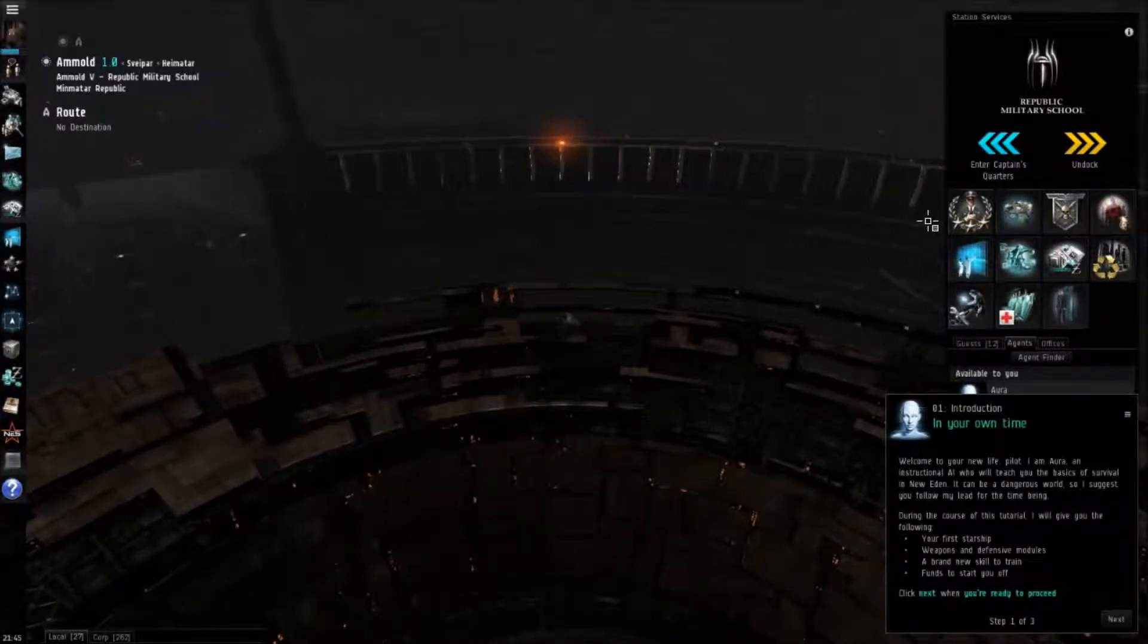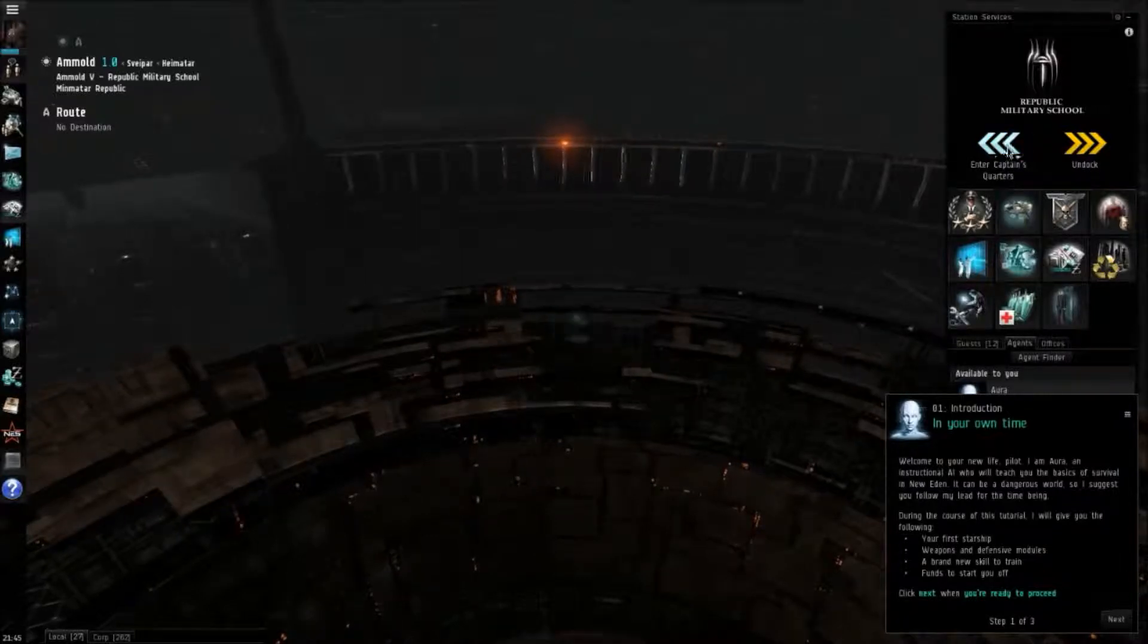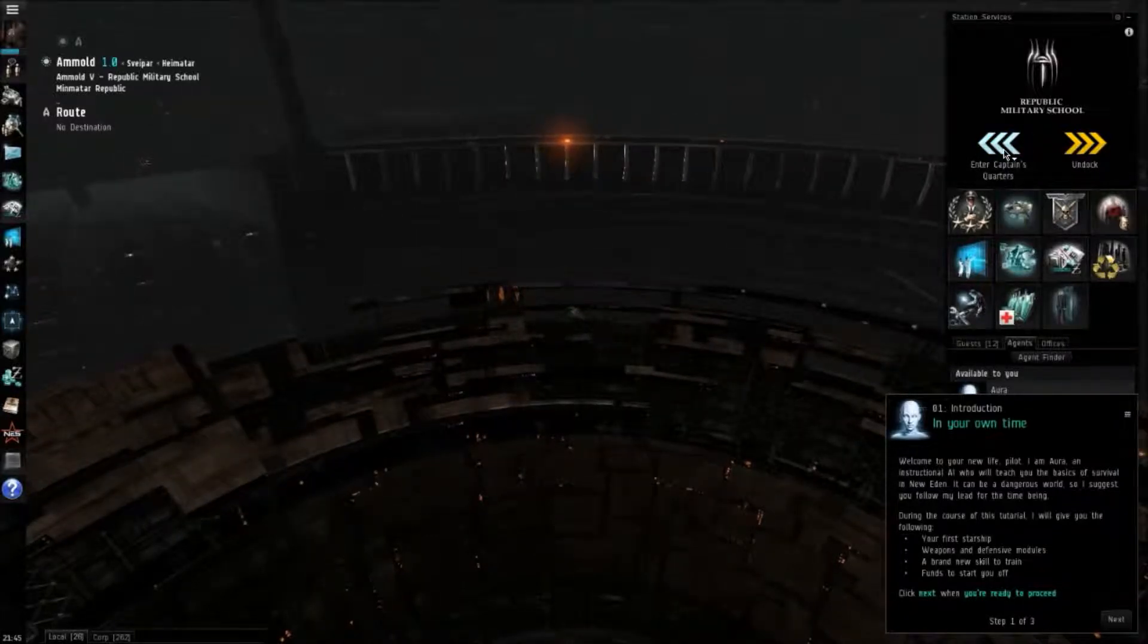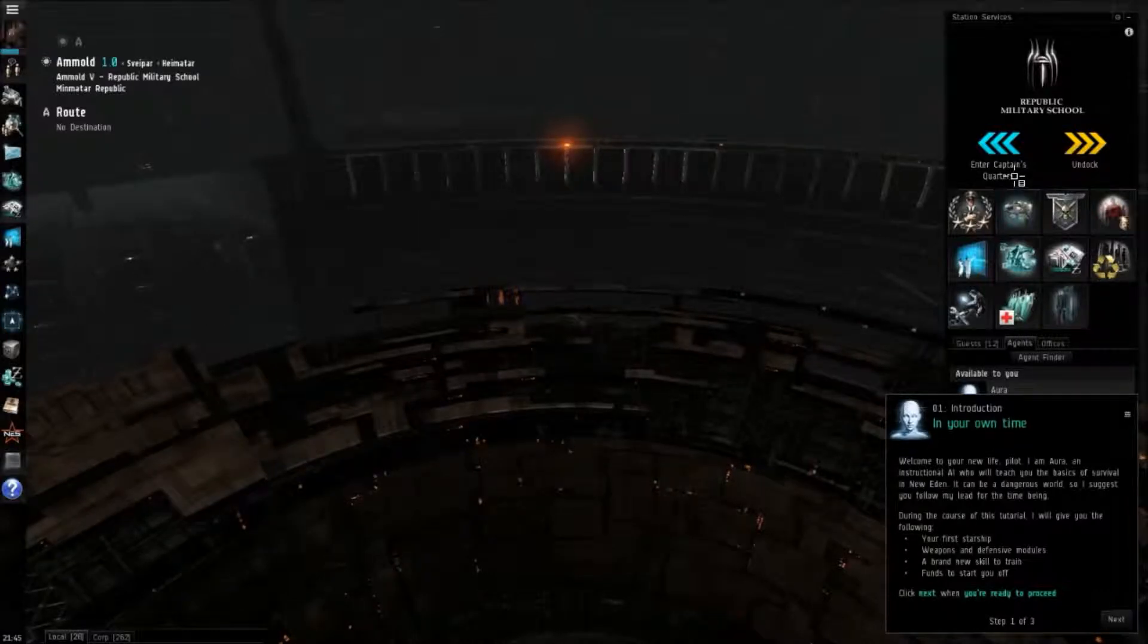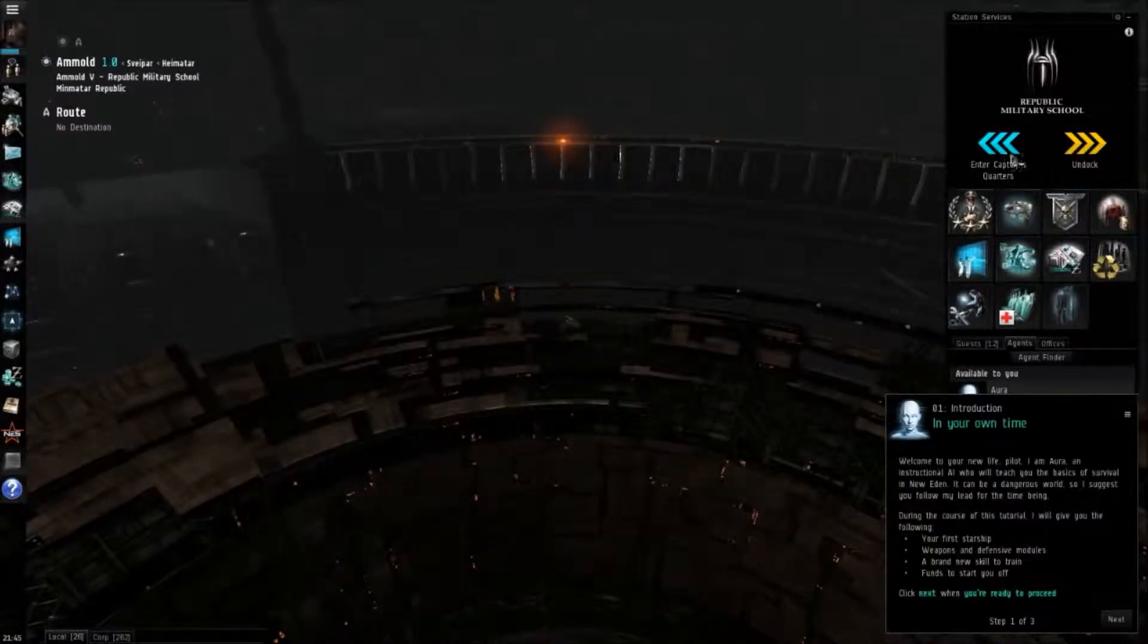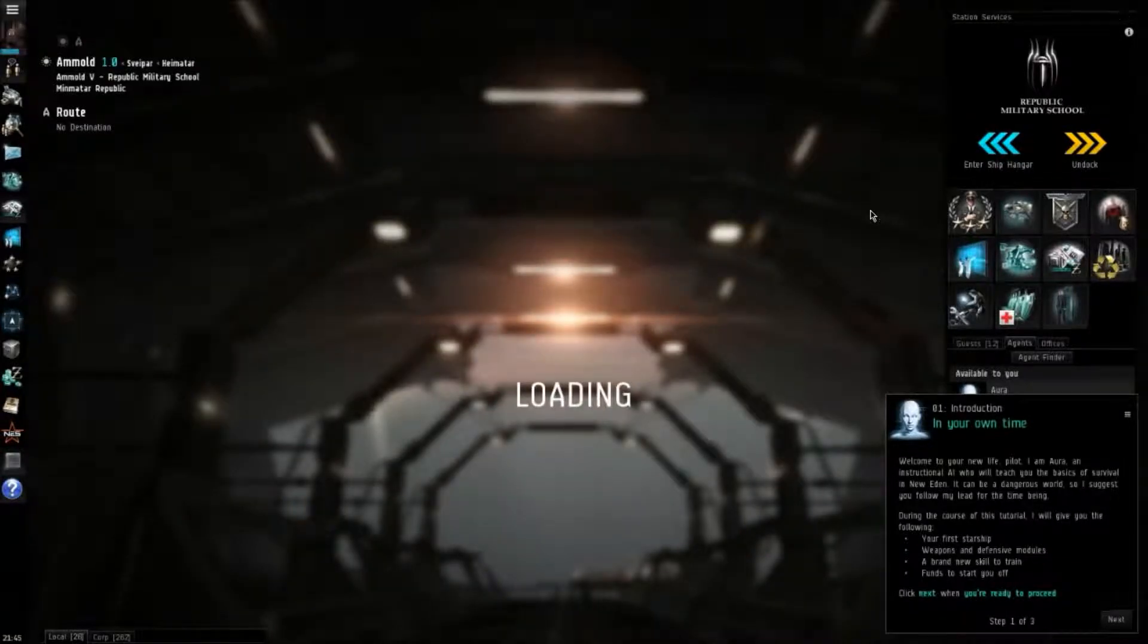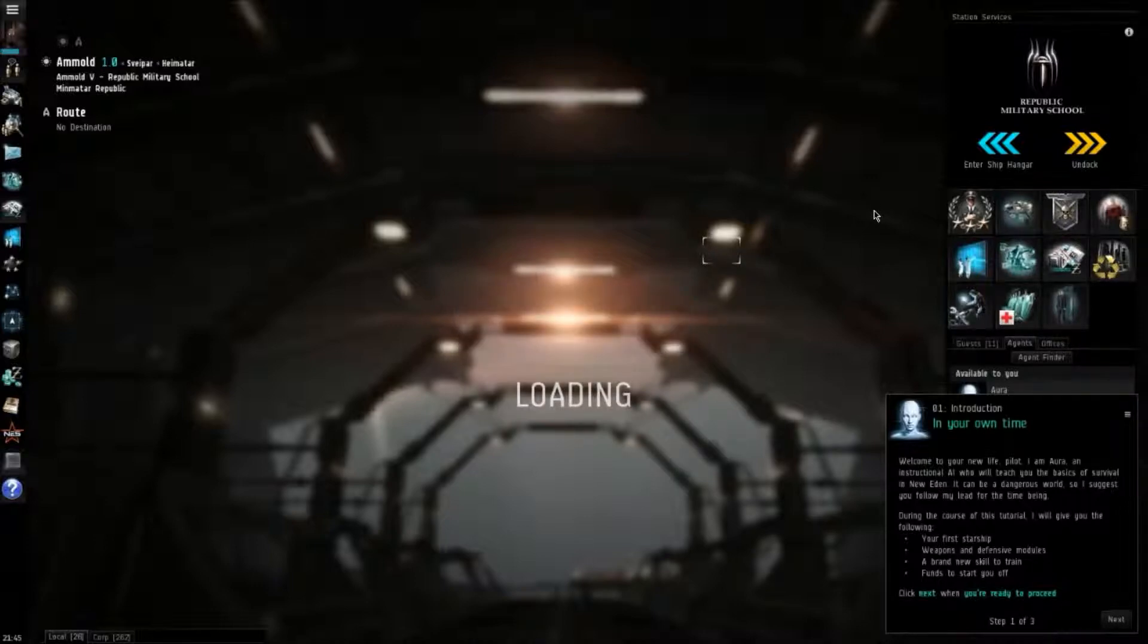If you look on the right hand side of your screen here, you're going to see these three blue arrows and it says enters Captain's Quarters if you're in the ship viewing mode, or if you're in the Captain's Quarters or the walking in stations, it will say enter ship hangar. So that's just a real quick how you toggle back and forth between those.